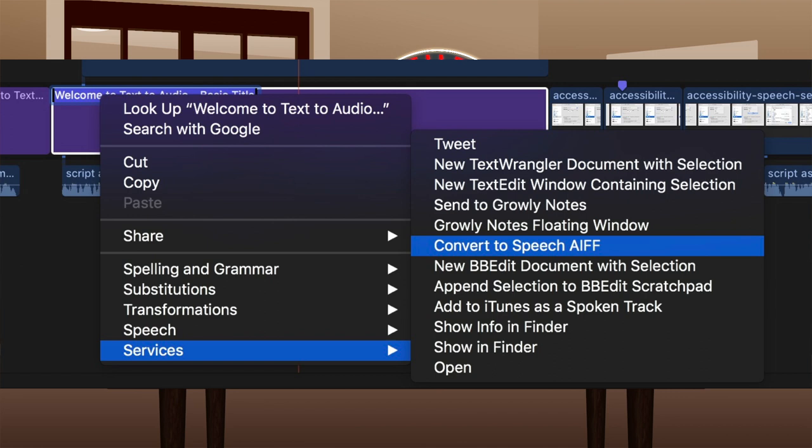Simply select the text you want converted and apply the service, save the audio, without ever leaving your application.